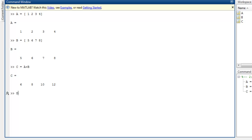Now array D contains the subtraction of array B minus A. You get the subtracted value in your D array.